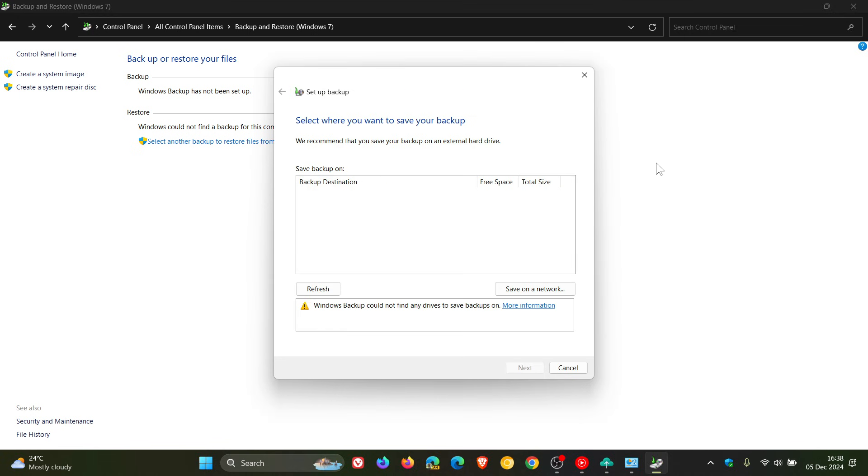You can also go to the control panel and schedule a backup, restore files, and even restore the entire system image. Here to the left, you can see create a system image and create a system repair disk.